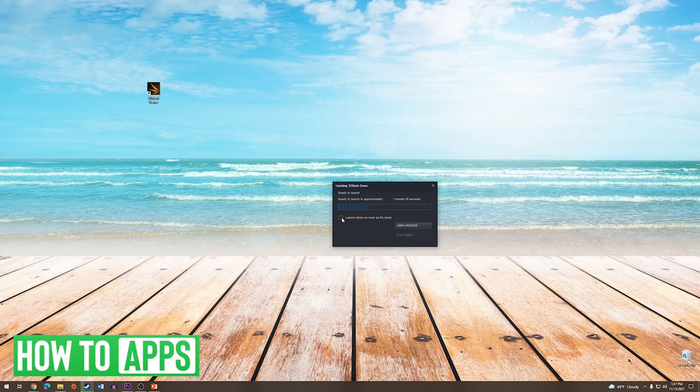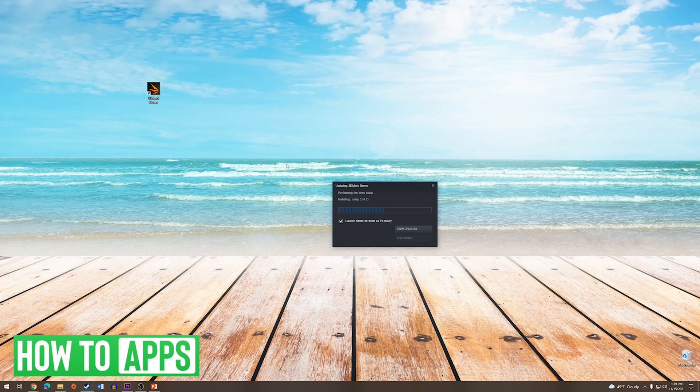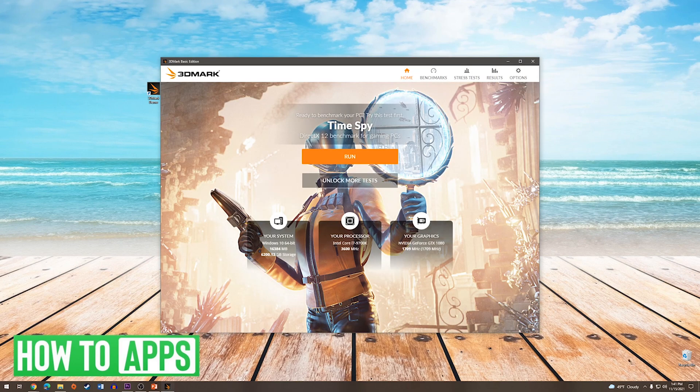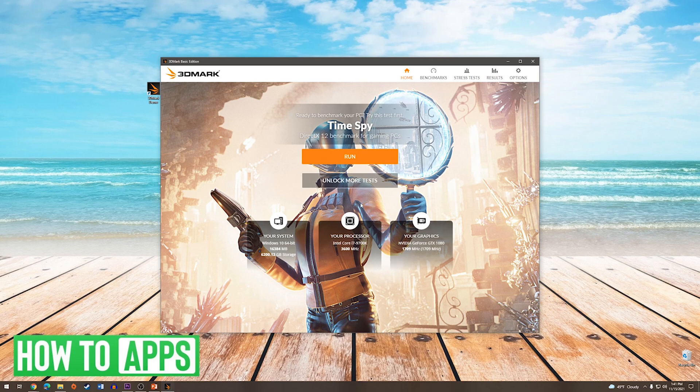After it has finished downloading and installing, it will automatically launch 3DMark. When 3DMark has opened, you can see your system specs toward the bottom, and then we will press Run.